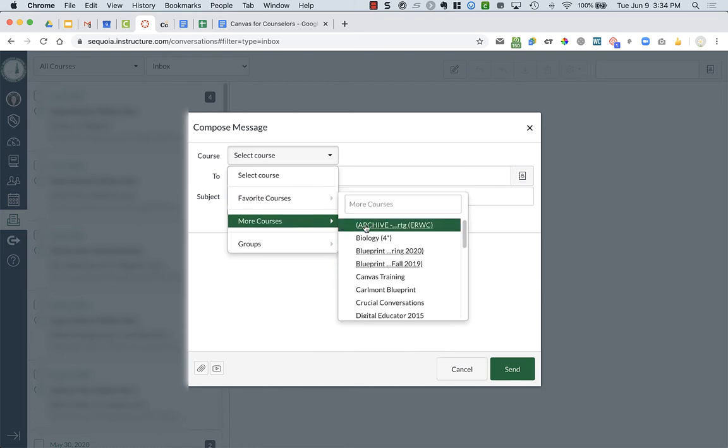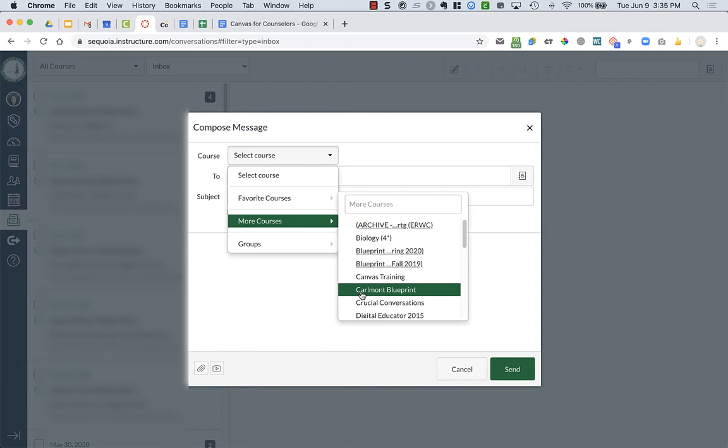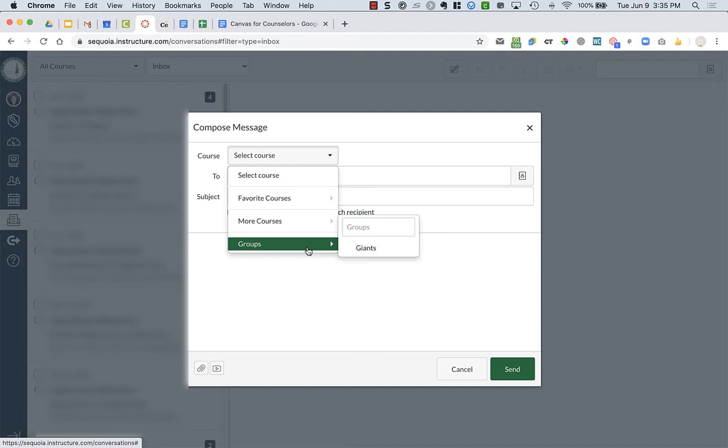I can look at all my other courses that I've had, or if you have any particular groups that you've set up, that is a little more challenging to do. It's in the people section. I have not utilized that. This was a group from a course that I was in as a student.